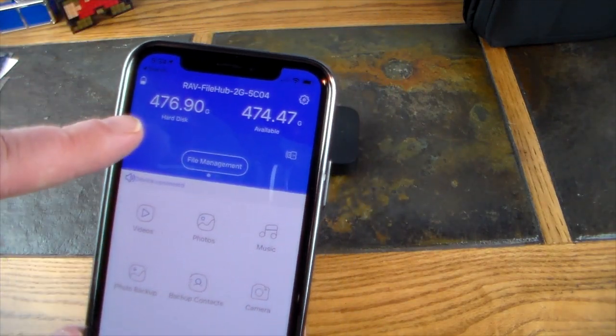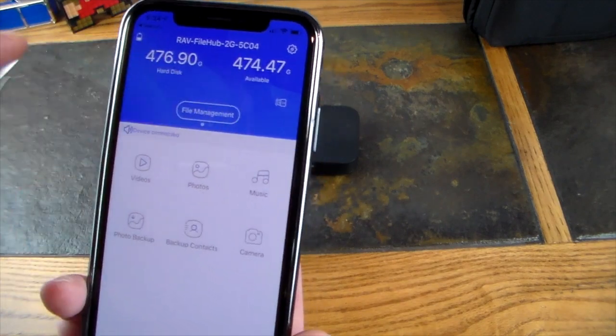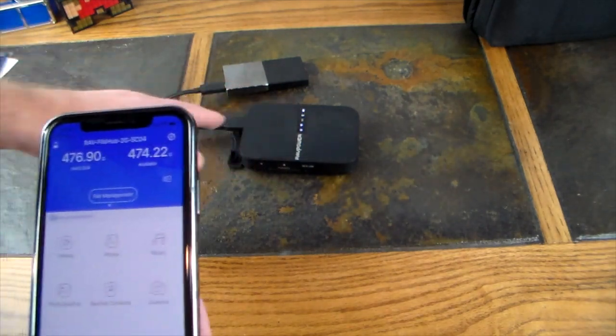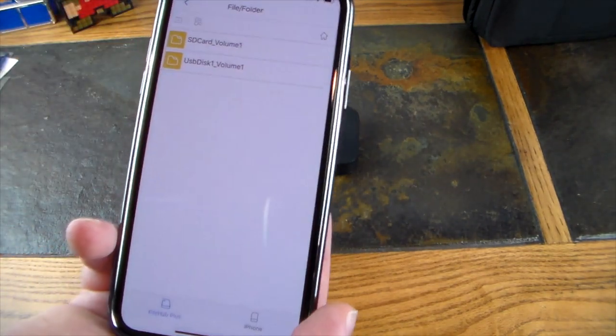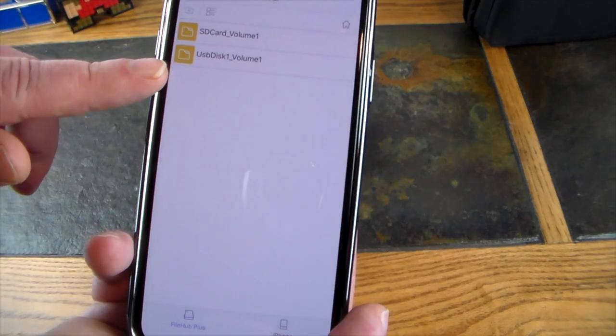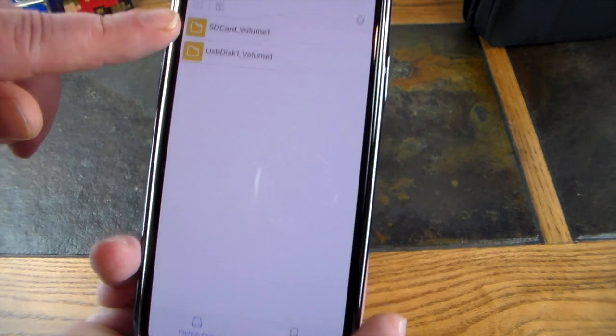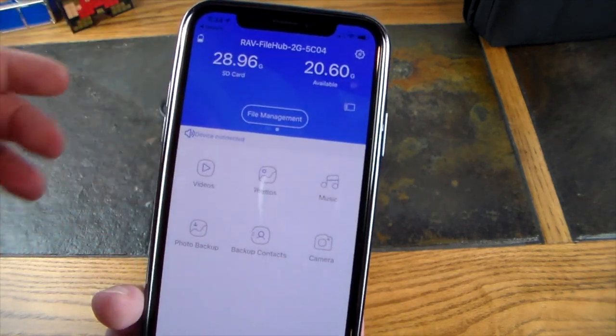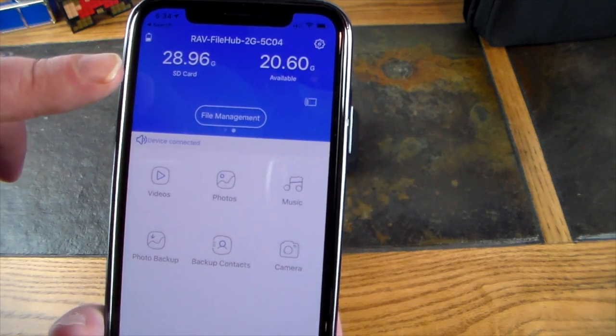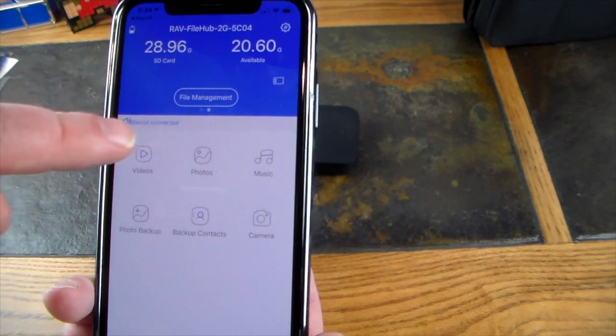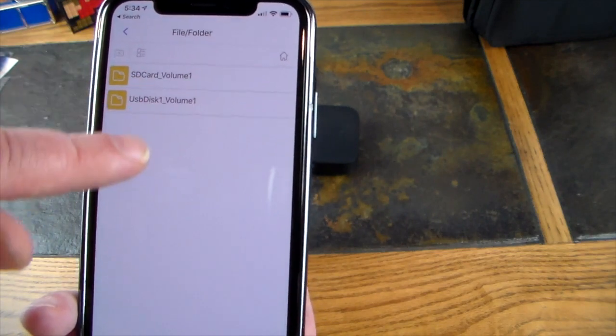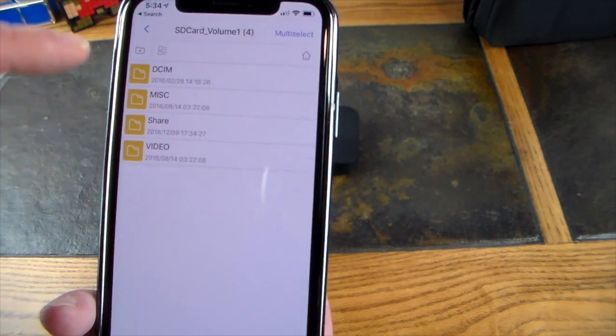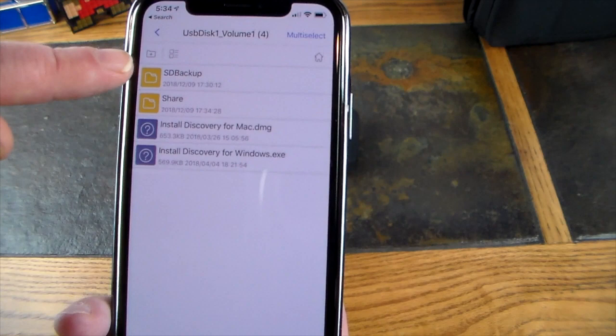The Western Digital drive is showing 476.90 GB with 474 available. This is actually updating as we speak because there's a transfer going on. If I click file management, you'll see SD card volume one and USB disc volume. This SD card is coming from a backup—a 28.96 gig SD card with 20 gigs still available. On file management you can see the SD card volume one with those directories.